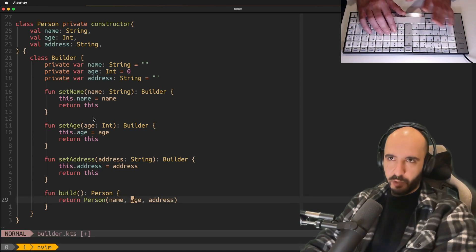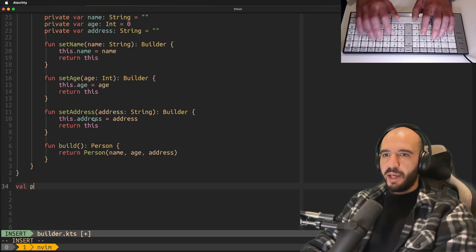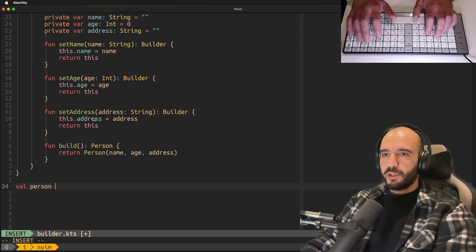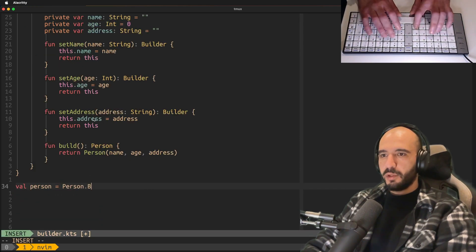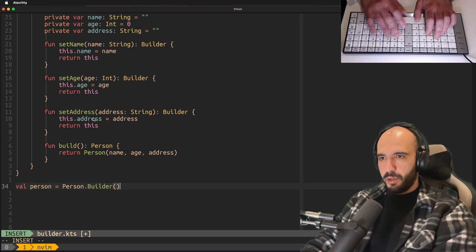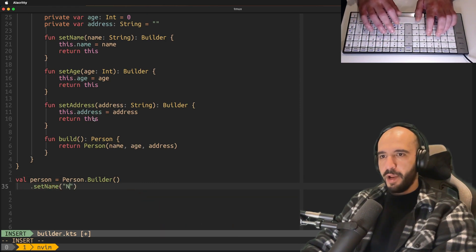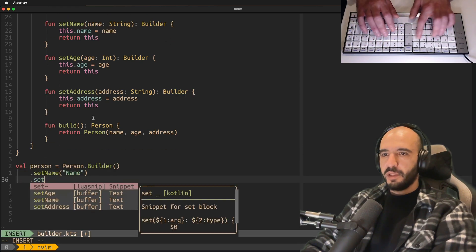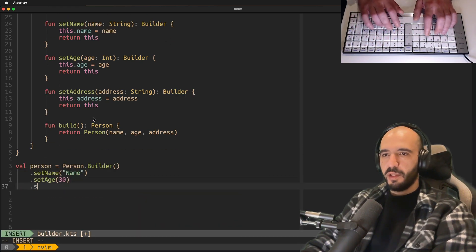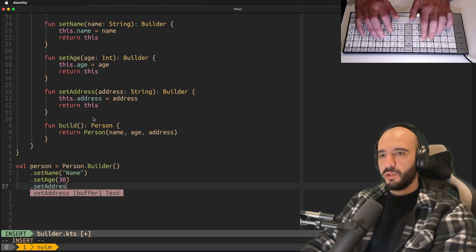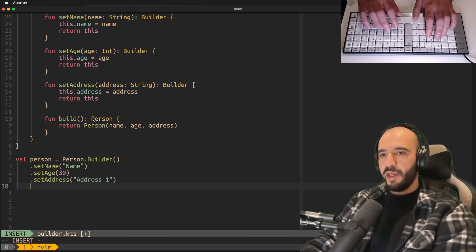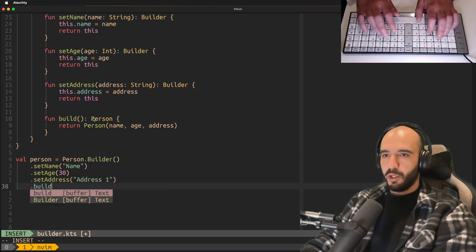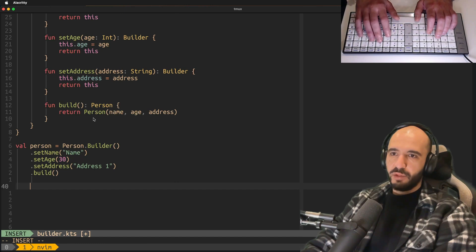Only whatever you gave for address and age and name, that's what's going to go into the final concrete class. Let's see it in action. Val person is equal to person.builder, setName name, setAge is 30, and then setAddress address one. Then you call dot build.